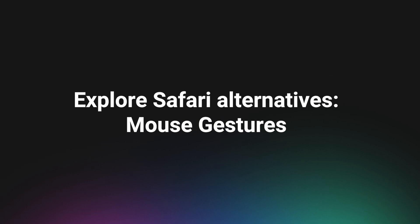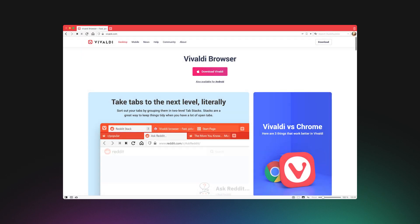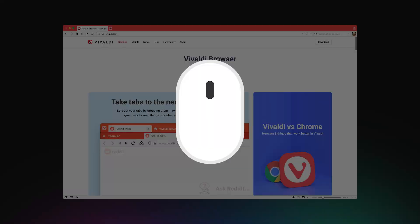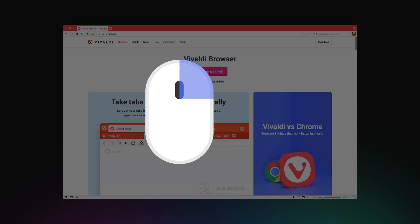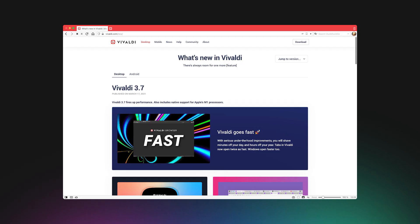Explore Safari Alternatives – Mouse Gestures. If you aren't using mouse gestures in Vivaldi already, then you are in for a treat. On by default in Vivaldi, simply press the right mouse button down, keep it pressed while moving the mouse left, then release. After a bit of practice, we bet this will be your preference too.